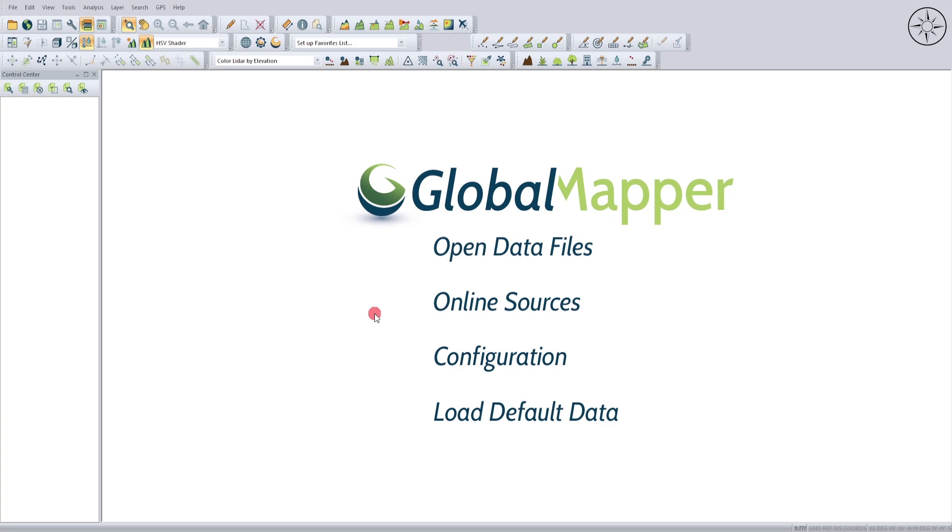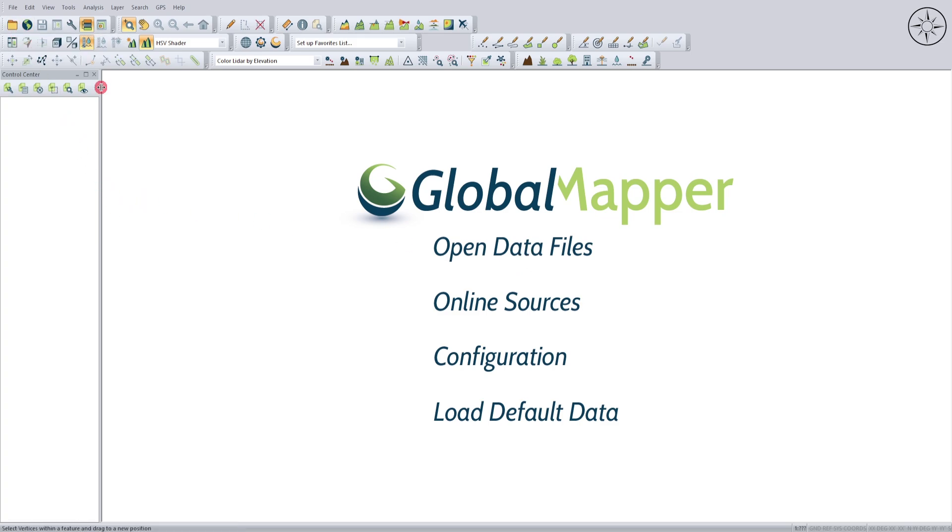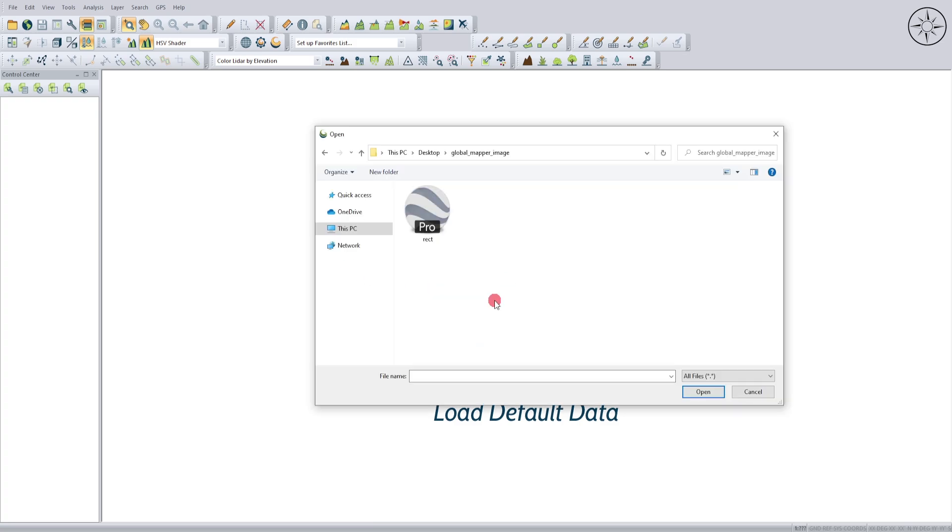Click on the Open Data Files button, navigate to your work folder, select your KMZ file, and click Open.